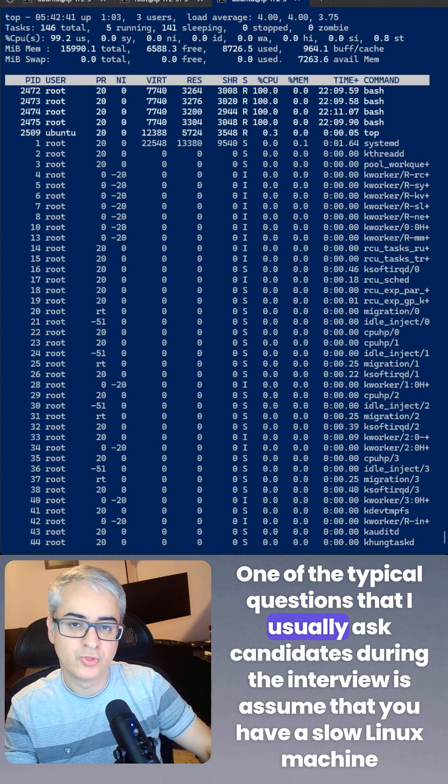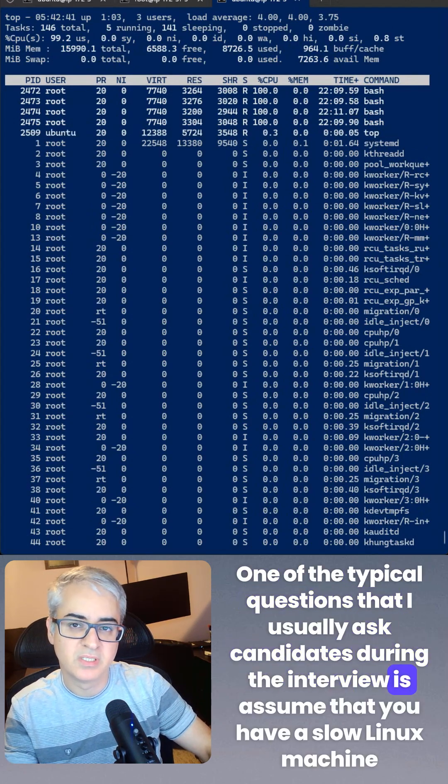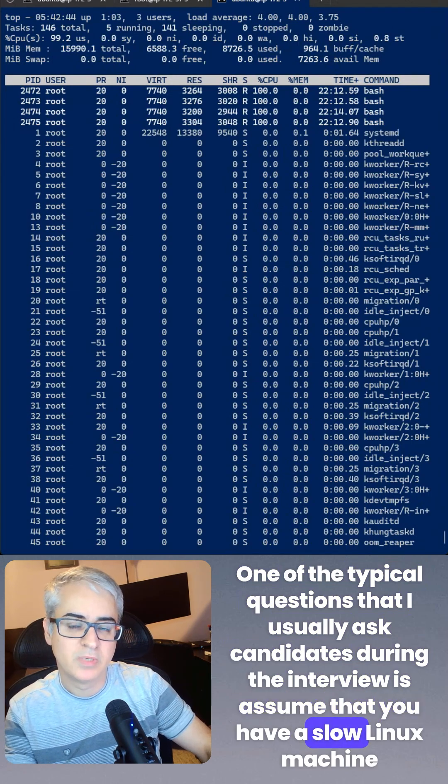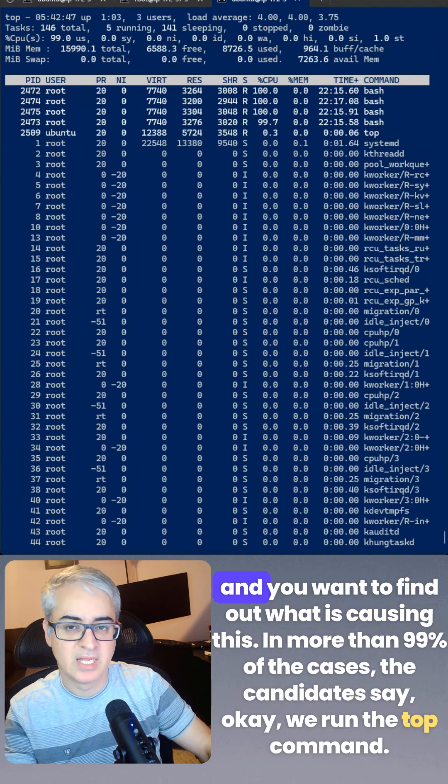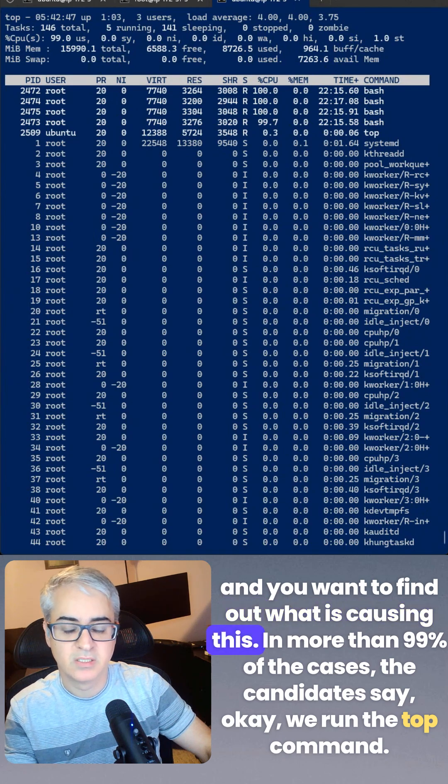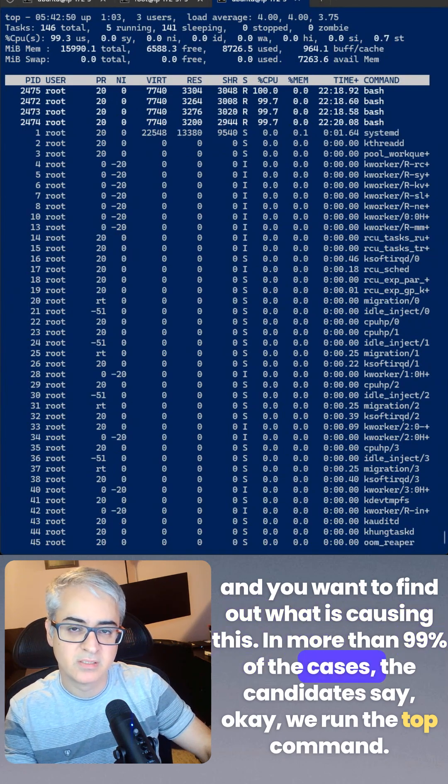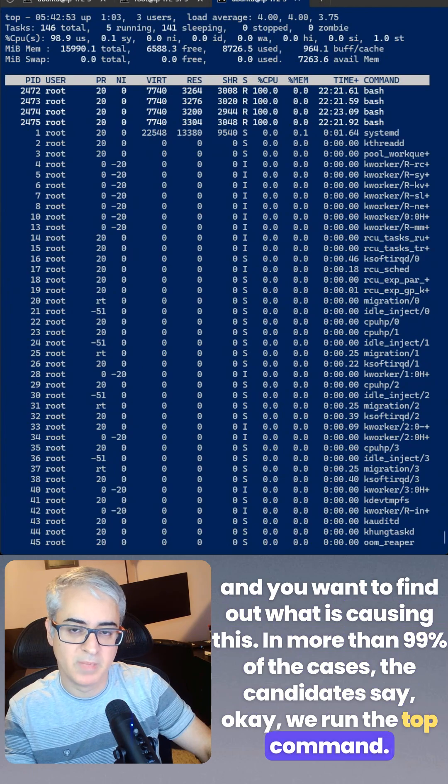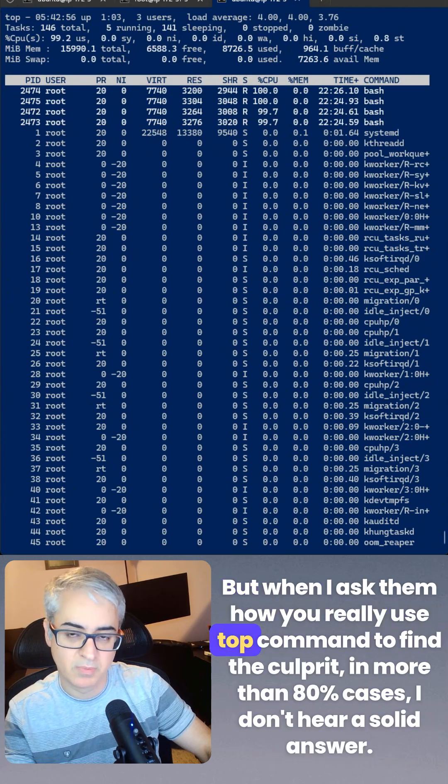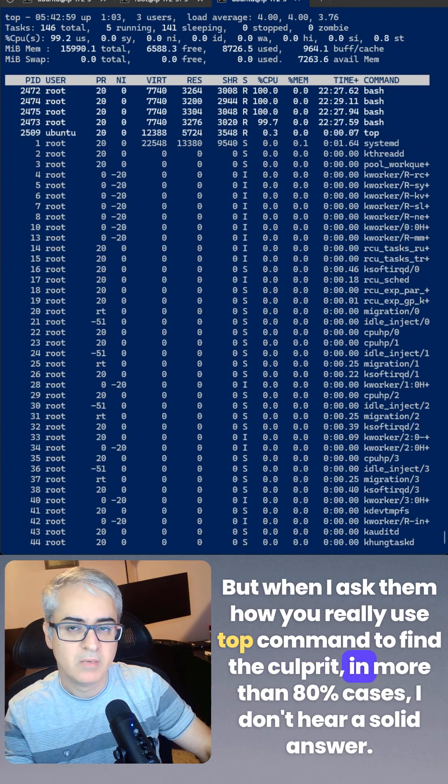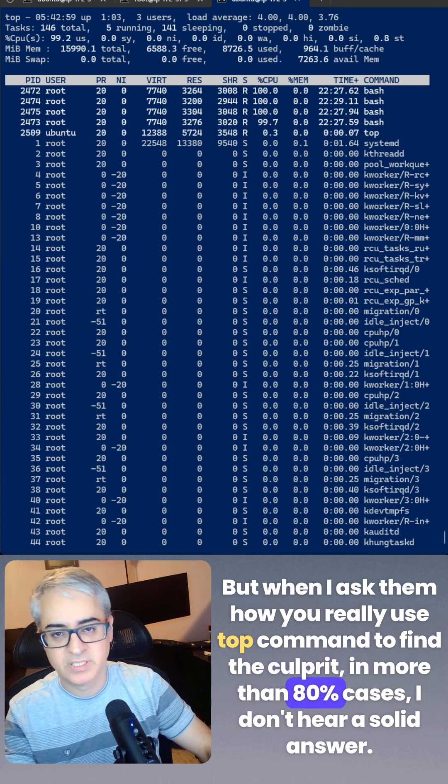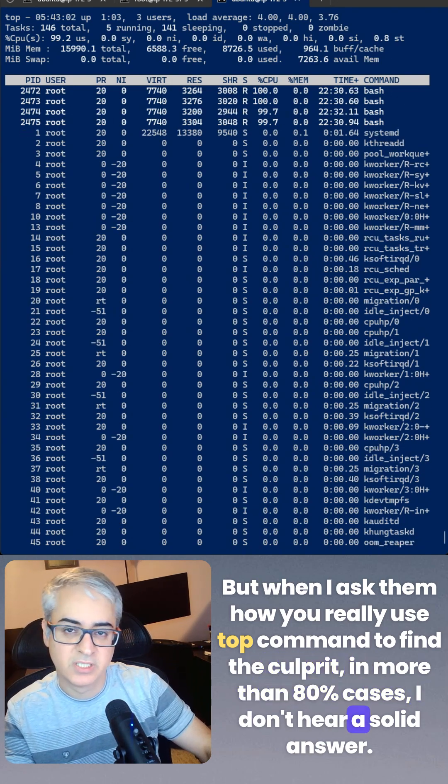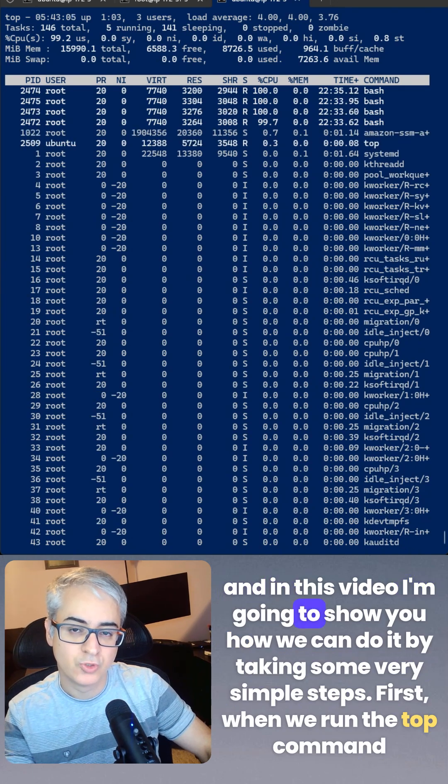One of the typical questions I usually ask candidates during interviews is: assume you have a slow Linux machine and you want to find out what is causing this. In more than 99% of cases, the candidates say, okay, we run the top command. But when I ask them how you really use top command to find the culprit, in more than 80% of cases I don't hear a solid answer.